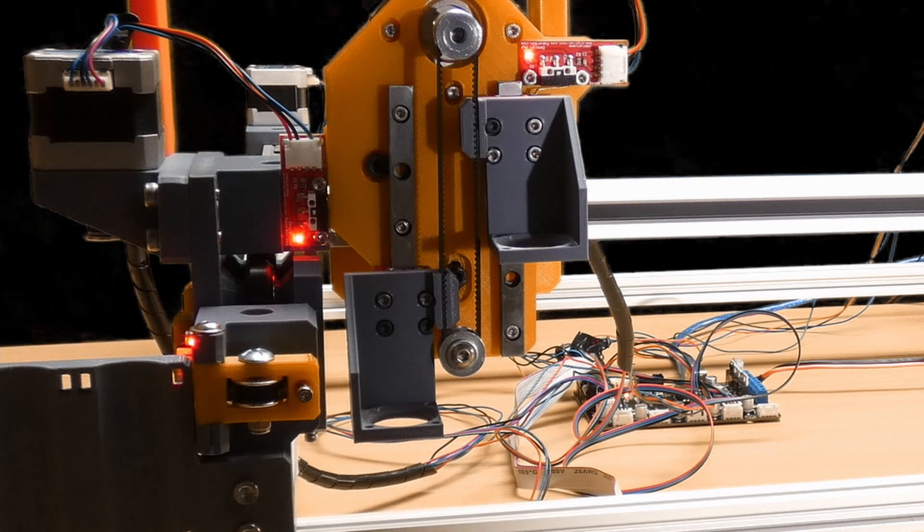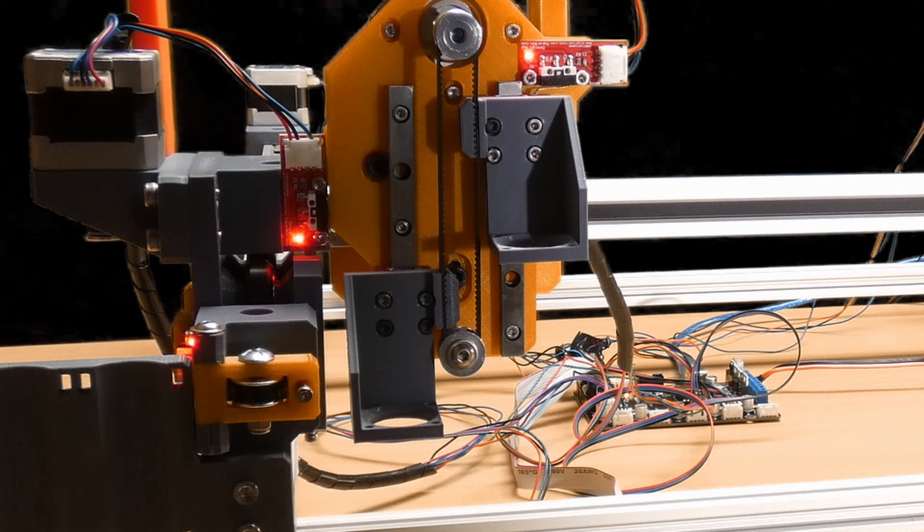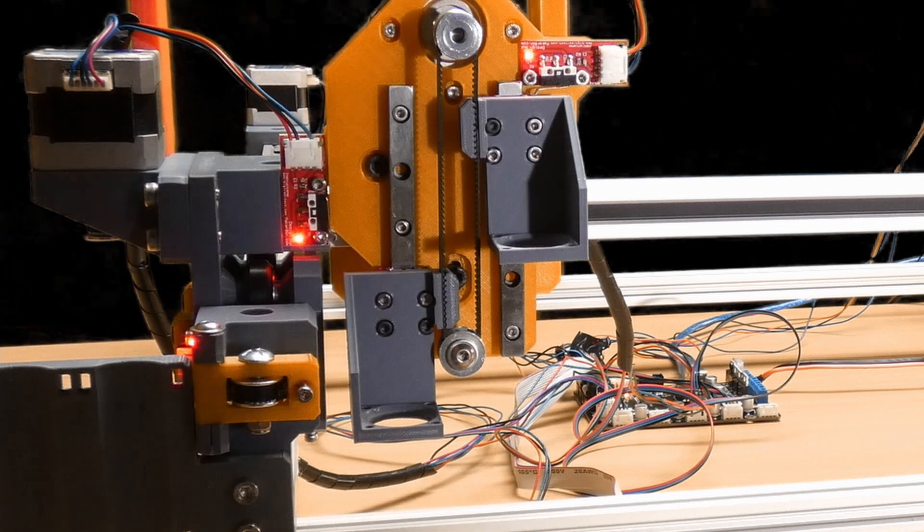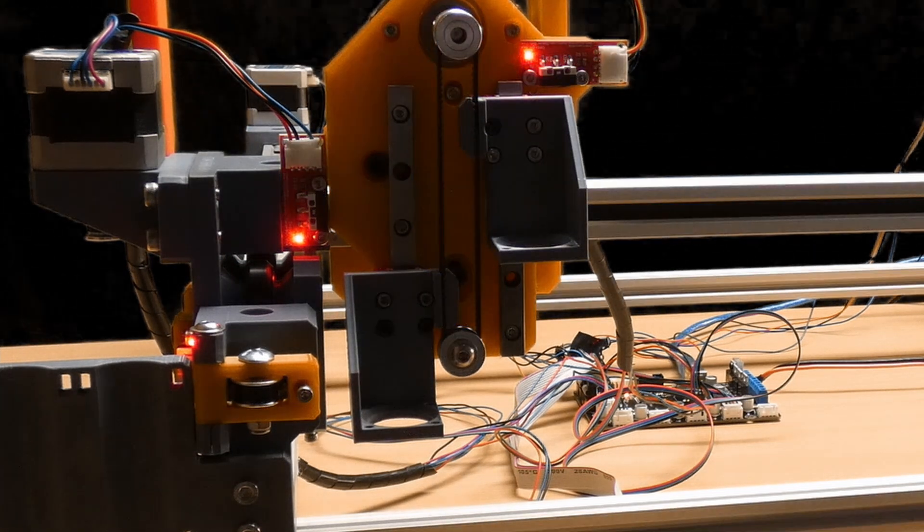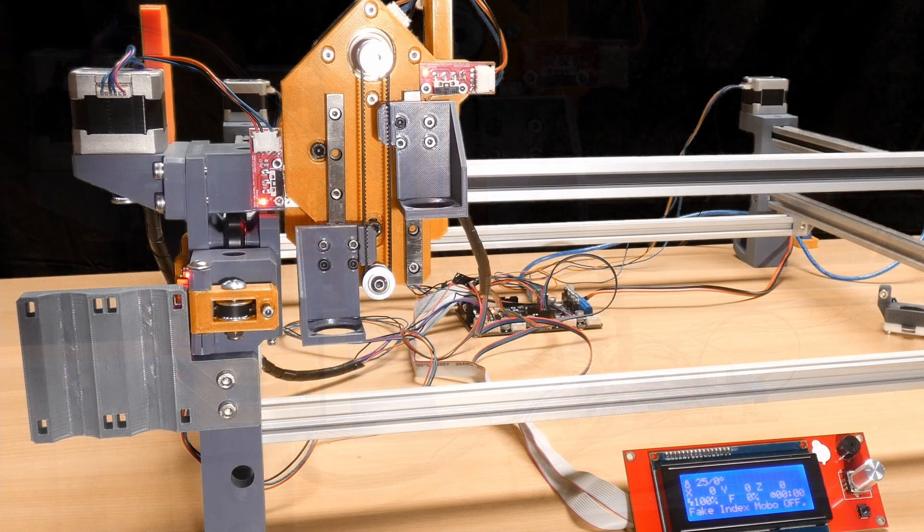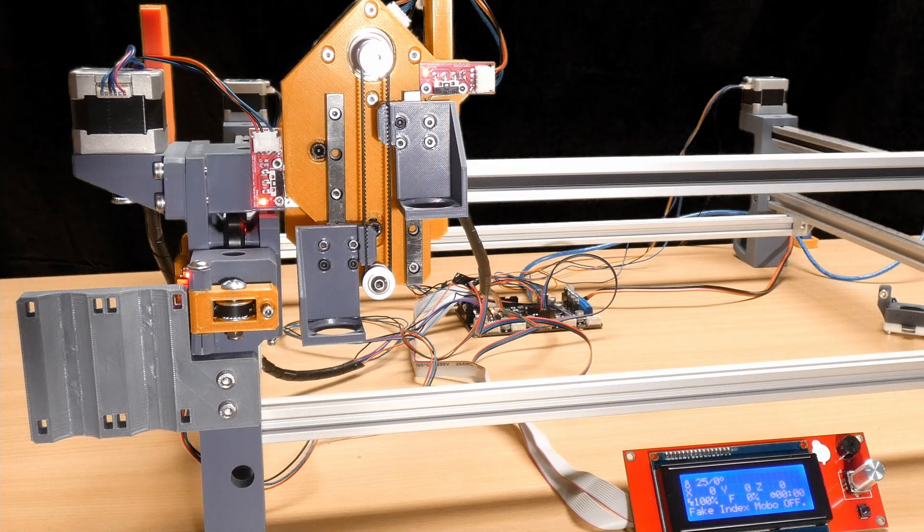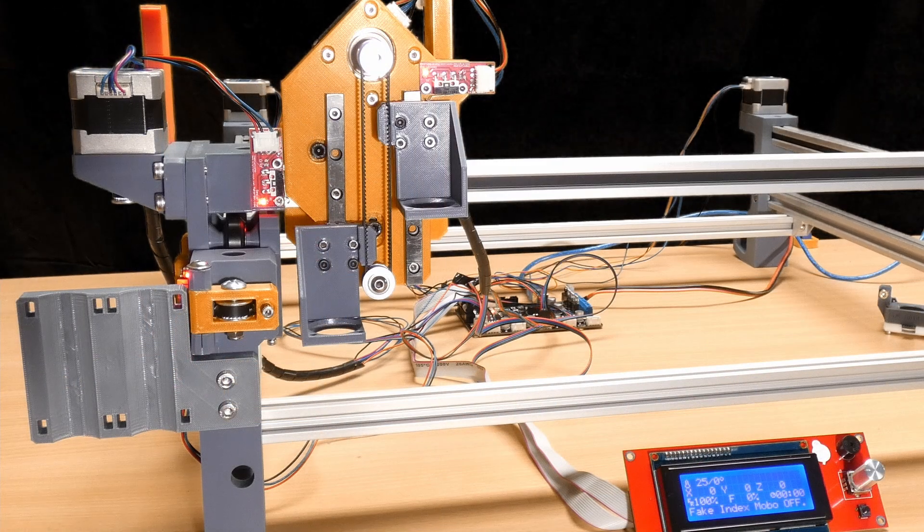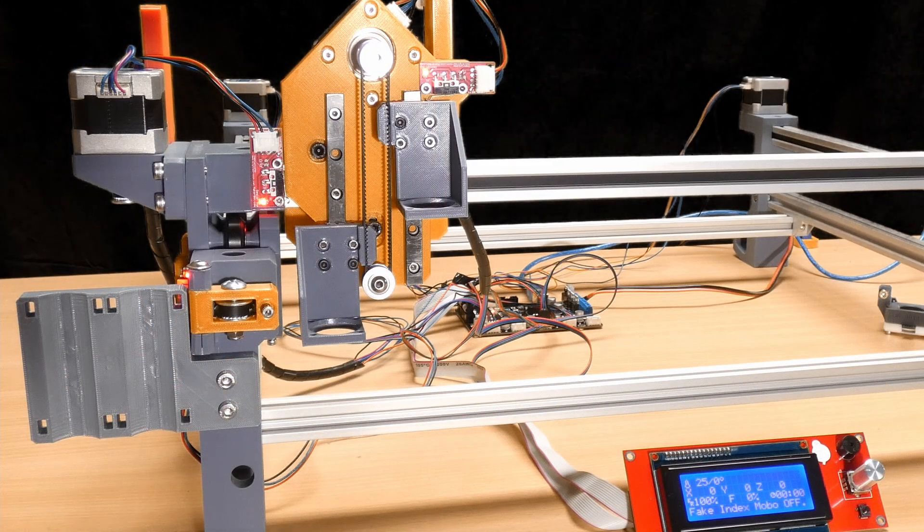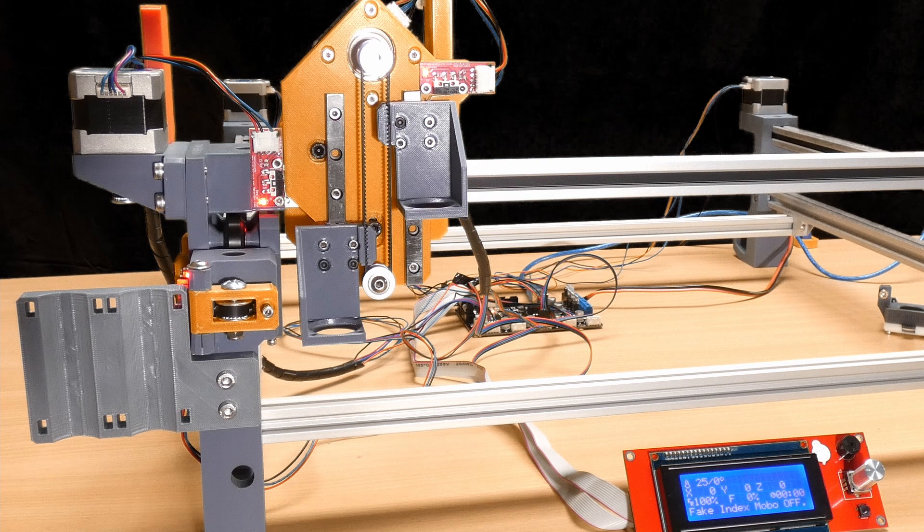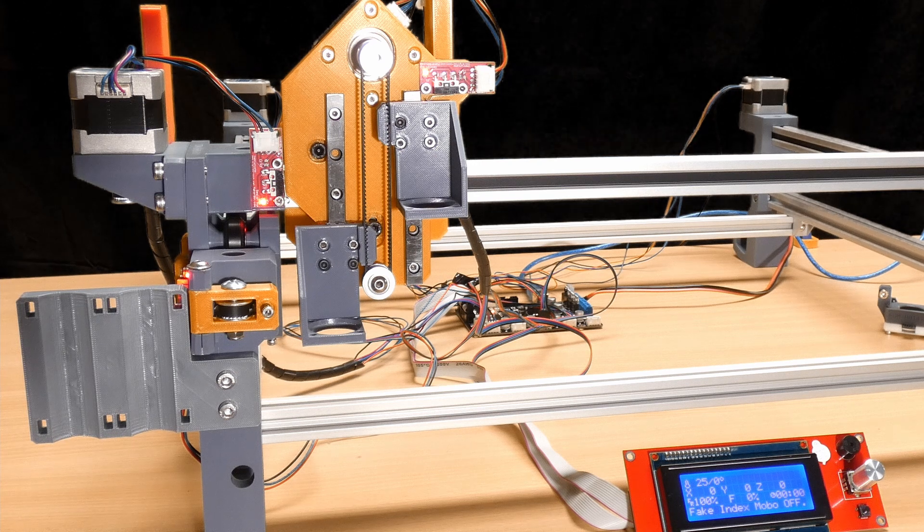Great, so that's the Index actually home to the front left position and everything's back at zero. And now what I'm going to do is run some G-code through it to put it through its paces and move the head around to various locations.